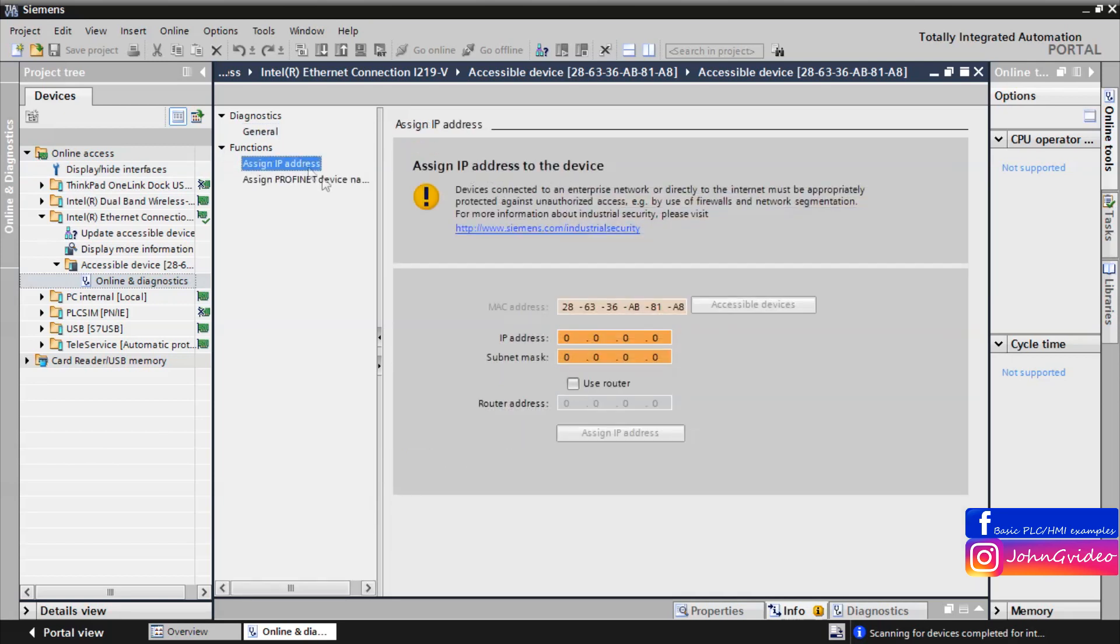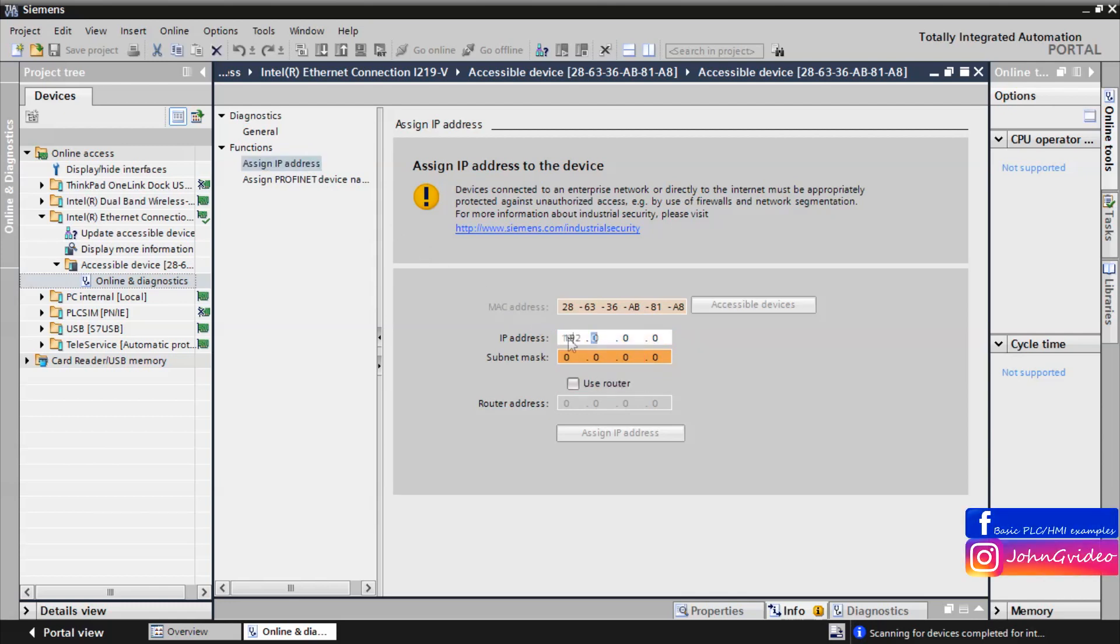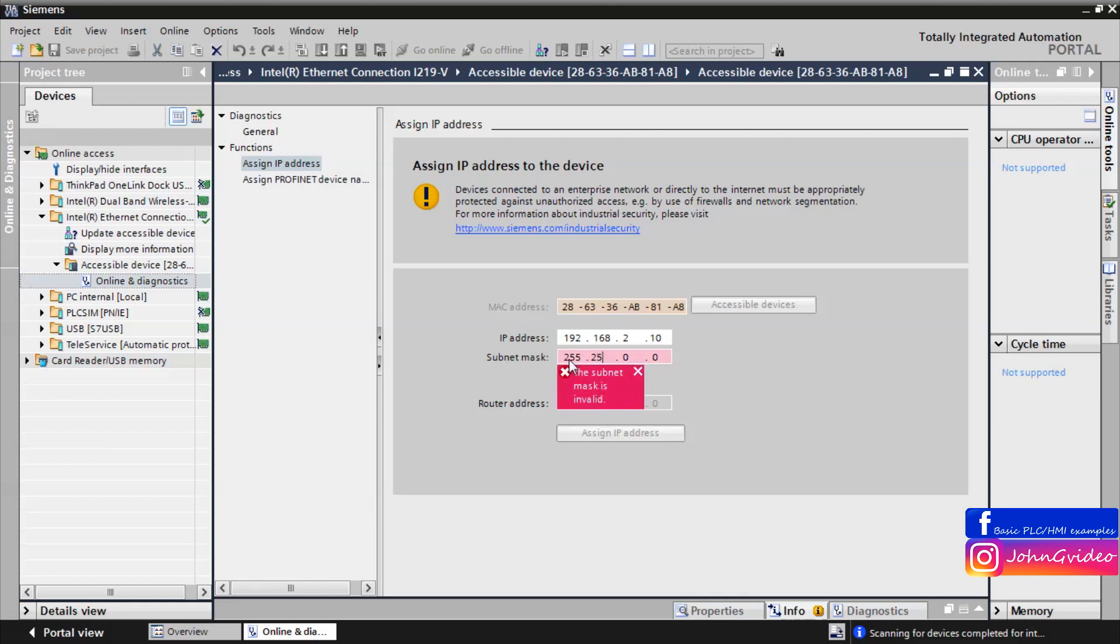In the IP address window, click on it and insert the IP address which you want to have in your PLC and also the subnet mask. After this, click on the assign IP address button.